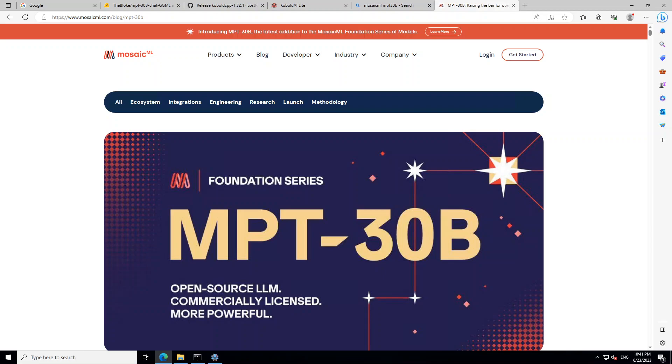In this video, I am going to show you how to download, install, and run Mosaic ML's brand new LLM MPT-30 billion.